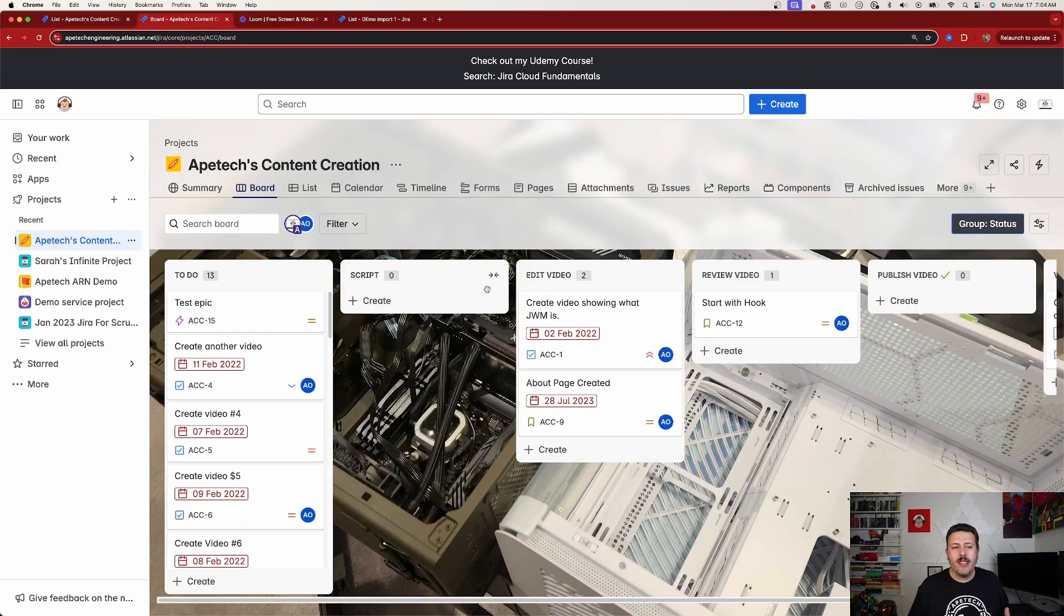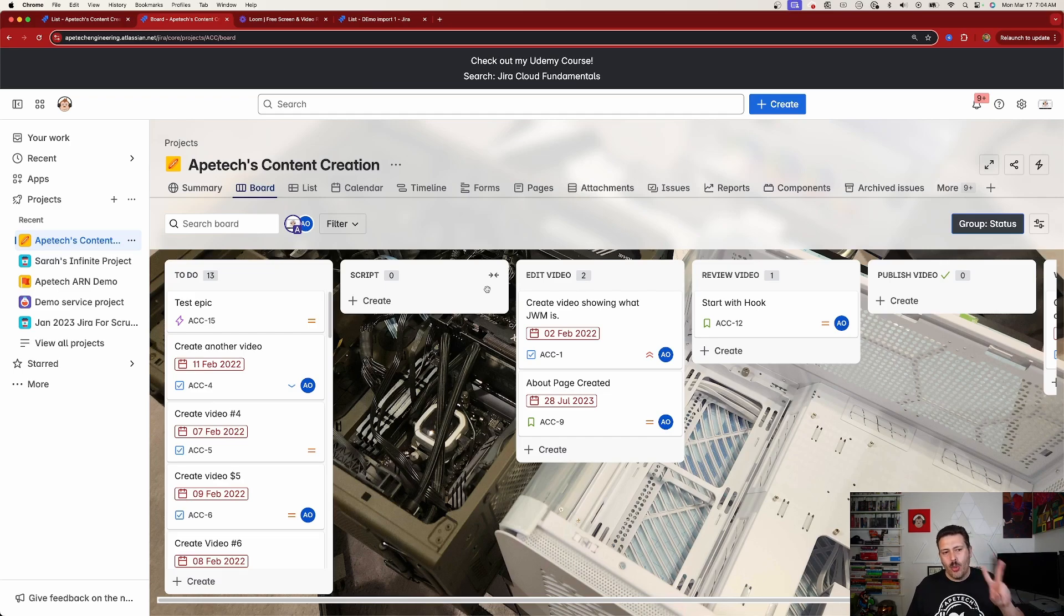Alright, let's jump into Jira and let me show you this exciting new feature. So here I am inside of Jira, and I'm going to show you two cool things that you're going to want to do.